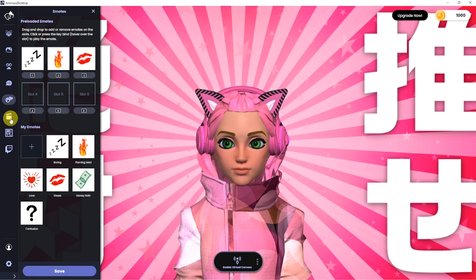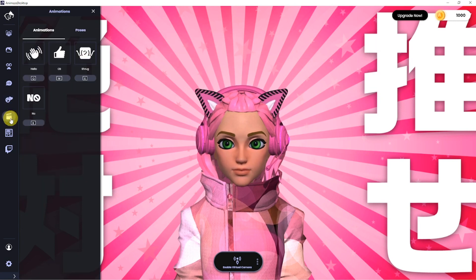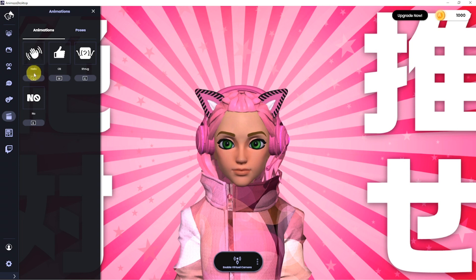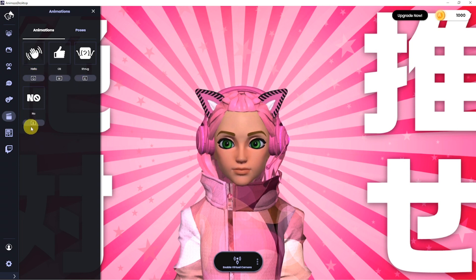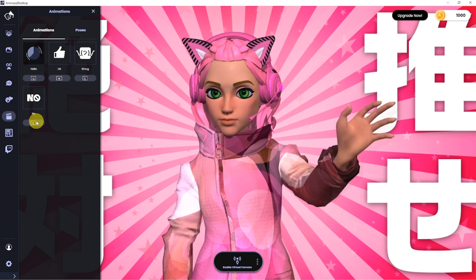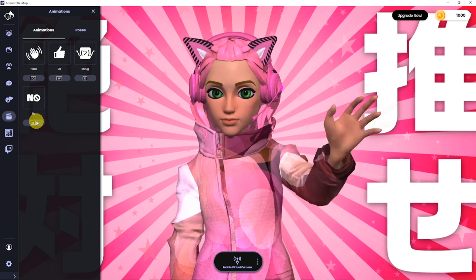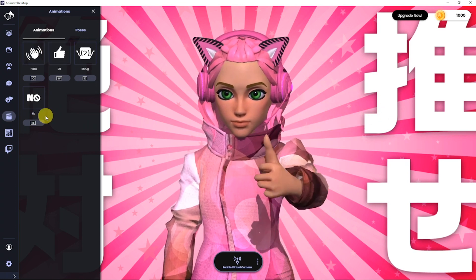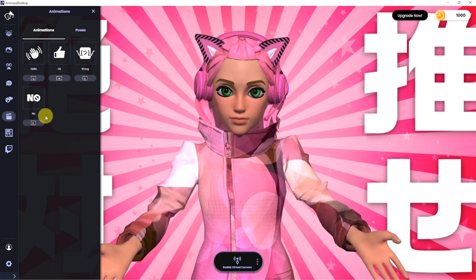The next tab is for animations. Here you have a few choices for movements your avatar can do. There is also a sub-tab for poses. Each of these animations and poses have dedicated hotkeys.